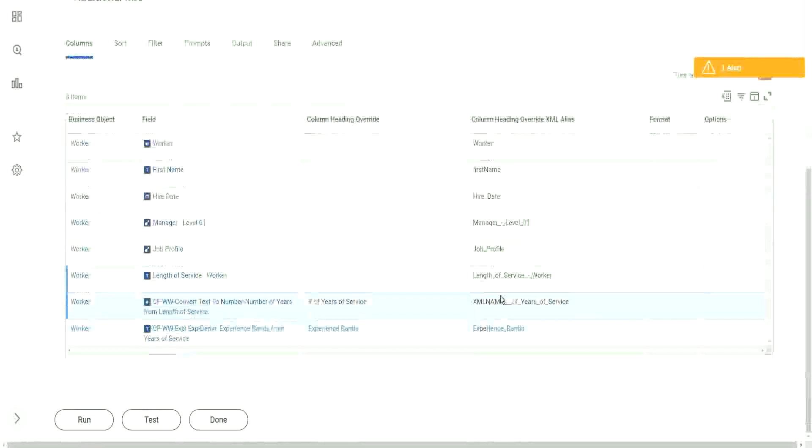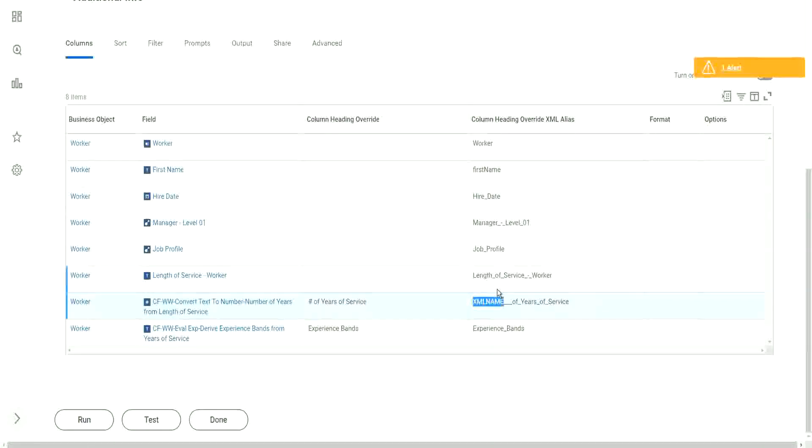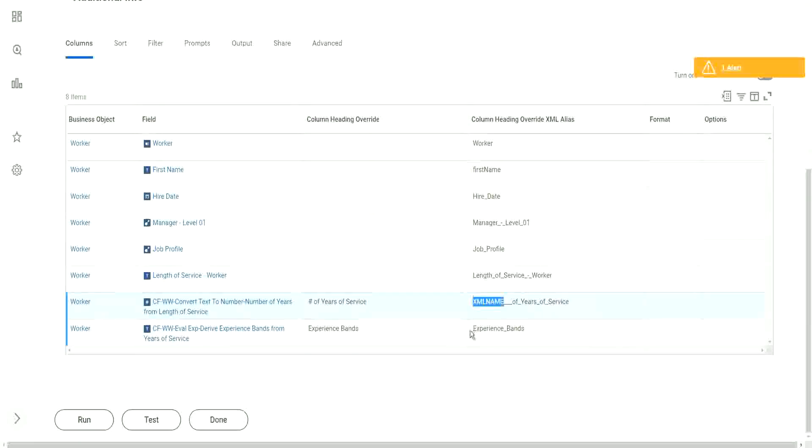So, but it did not keep the hash because the hash character in XML is a reserved character. Okay, so we cannot have it as part of the name.